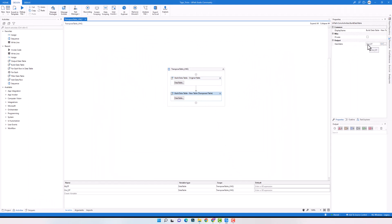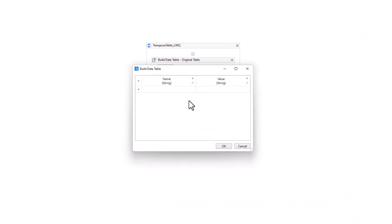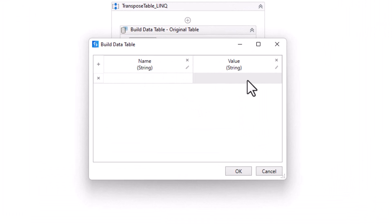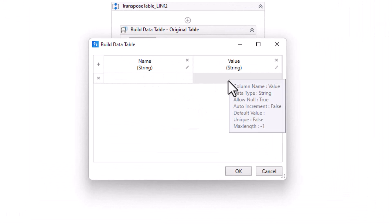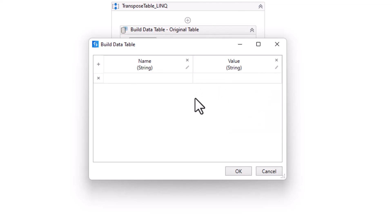Here I have another build data table activity. This table is stored in this variable. It consists of two columns: name and value. This is the table where I want to store the transposed table later. I define these two columns which I want to have in the table. We don't have any rows now, because the rows will be calculated later using the LINQ query.